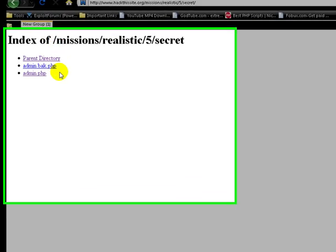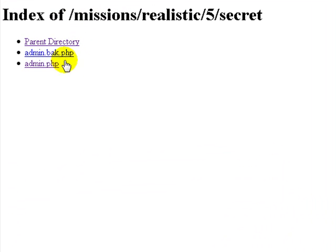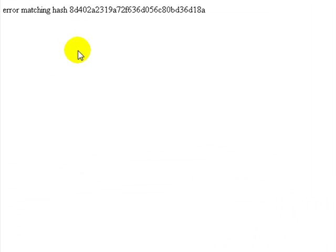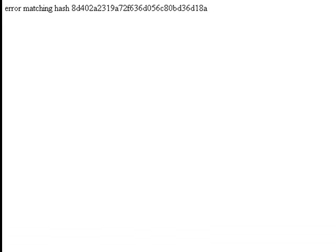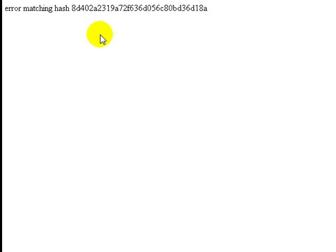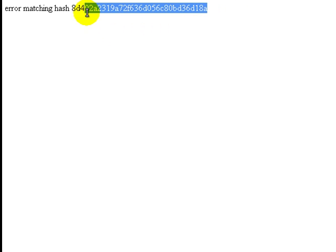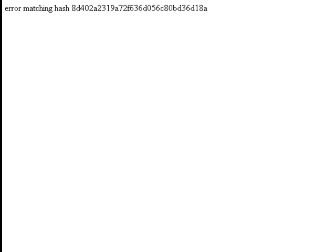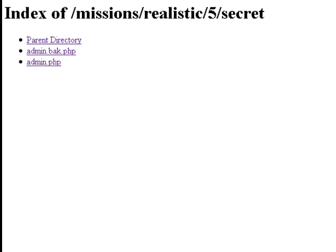We can just take out the admin.php and go to the secret directory. And we have admin dot backup dot php. We'll go there. And we have error matching hash. And it gives us a hash. And I believe that's the password. And the dude said that the password was now encrypted. So, this is most likely the password.